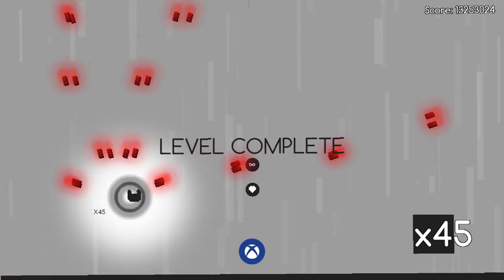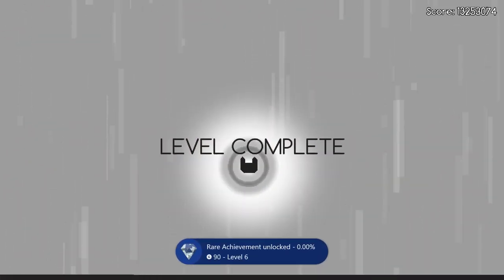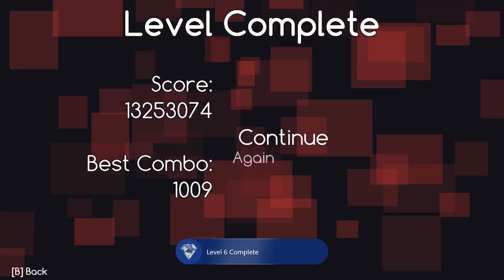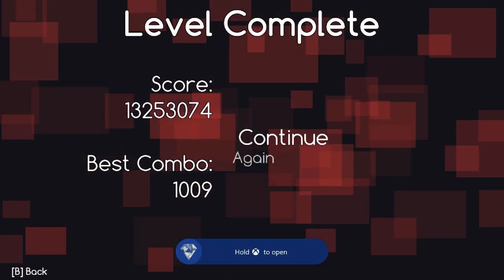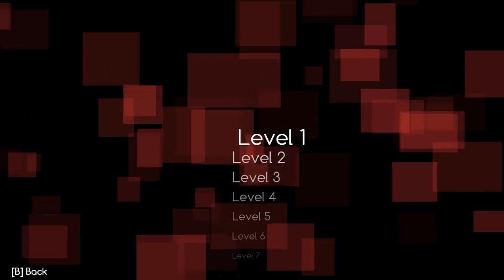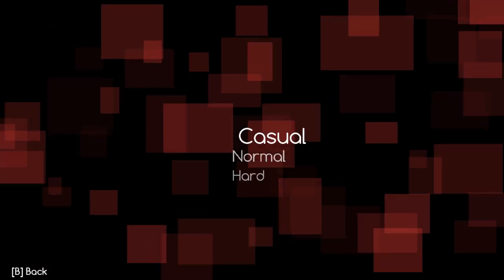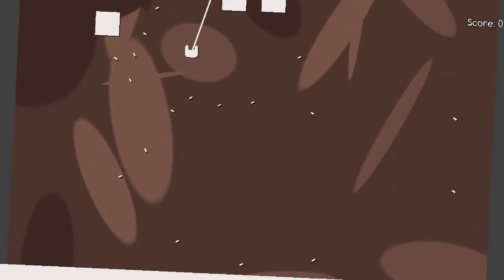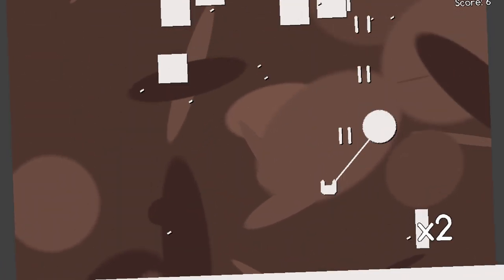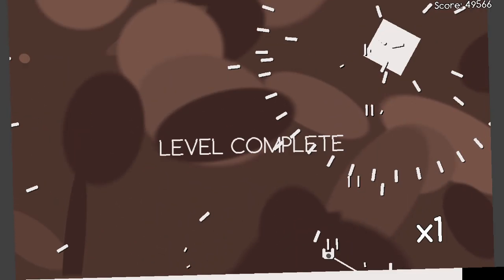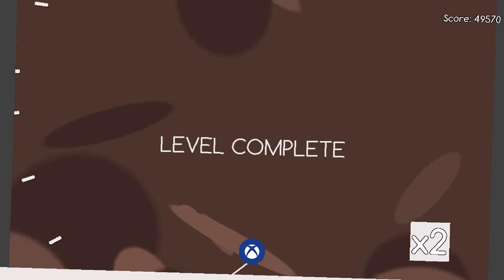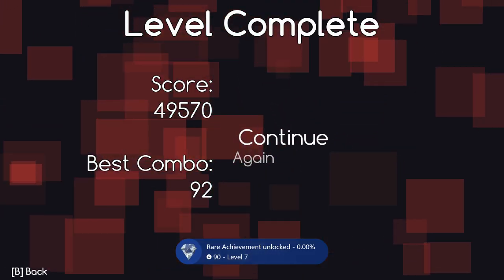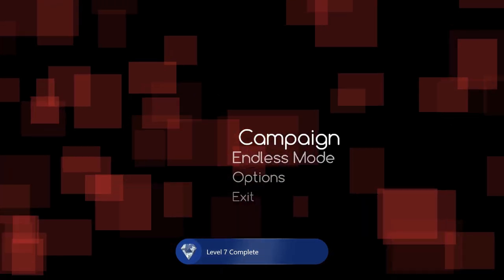On to level 7. Level 7 is another easy one. You have this thing attached to you but I just go around and kill all the enemies just like the other levels until you kill this final guy and get the achievement.